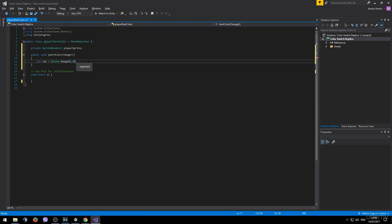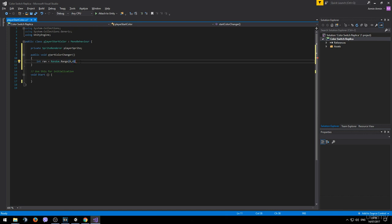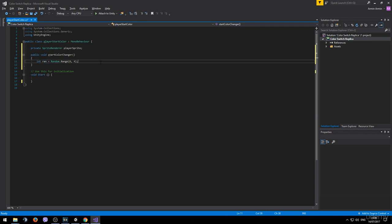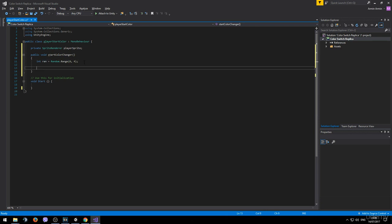Since we are going to have 4 colors. This function includes the 0 but excludes the 4. So this variable can actually have the values 0, 1, 2 and 3. And depending on which random number it gets assigned we will change the color accordingly.